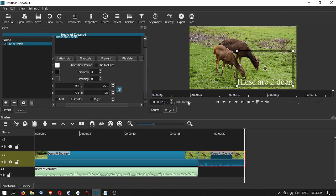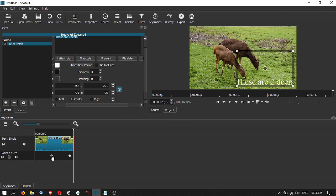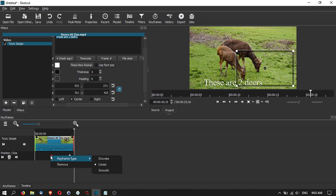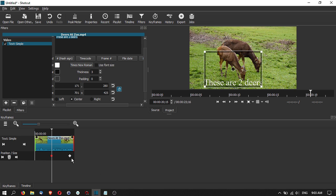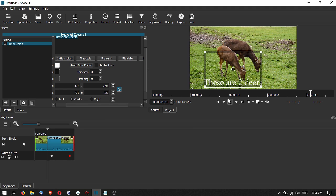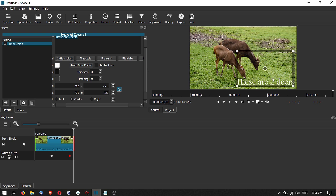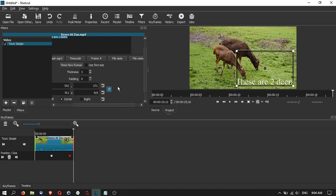There are several types of keyframes. By default it is a linear type, but you can also choose smooth or discrete. If you change to smooth, the keyframe button turns into a circle; if you change to discrete, it becomes a square. Smooth means the change will transition smoothly. Not all filters or effects will have keyframes — just click on the filter to see whether the keyframe option is available.